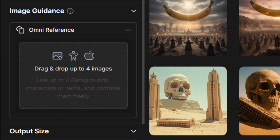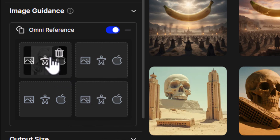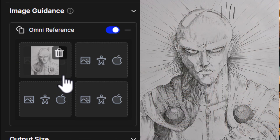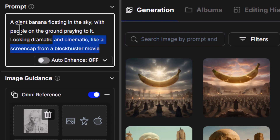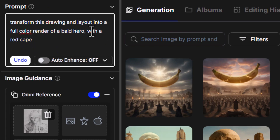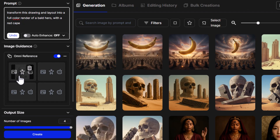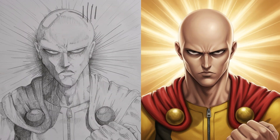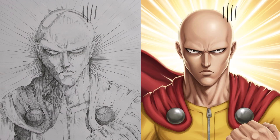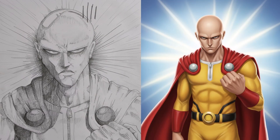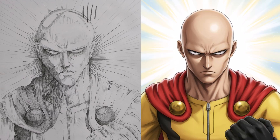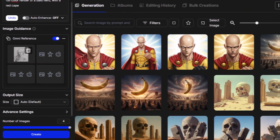I'm going to explore the omni reference. I'll throw in this drawing I created a long time ago — it's an image of One Punch Man but I'm just going to refer to him as a bald hero. I say: 'transform this drawing into a full color render of a bald hero with a red cape.' I have the picture with an omni reference, I click create, and it seems to have stuck to the One Punch Man style far more accurately than I was expecting. That makes Nano Banana a good sketch-to-image option as well.